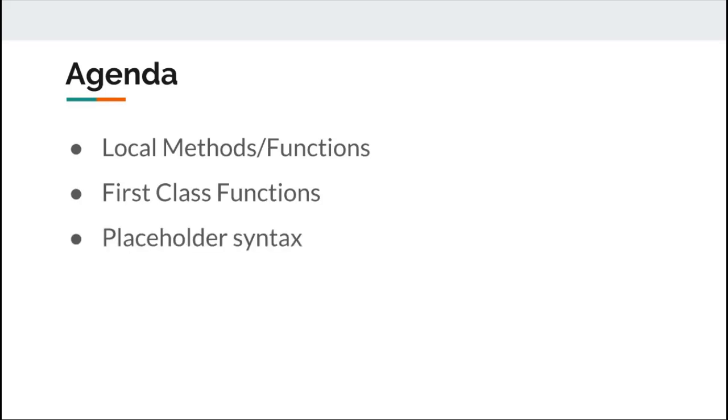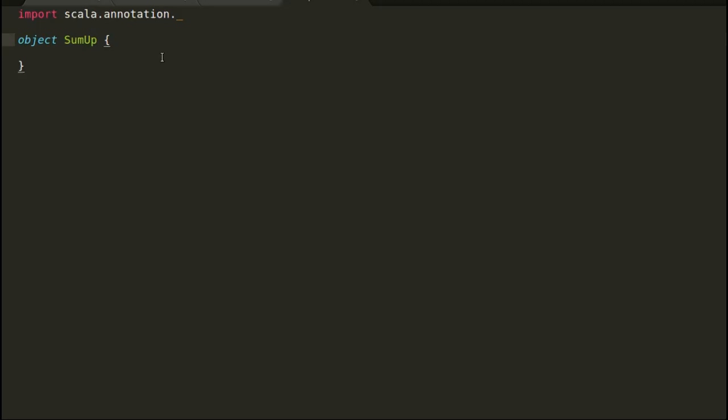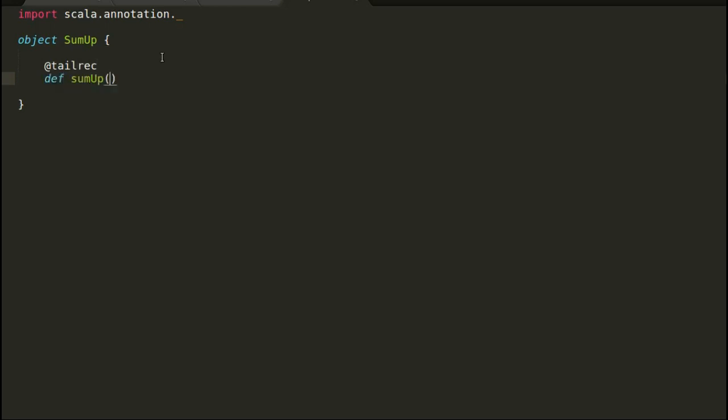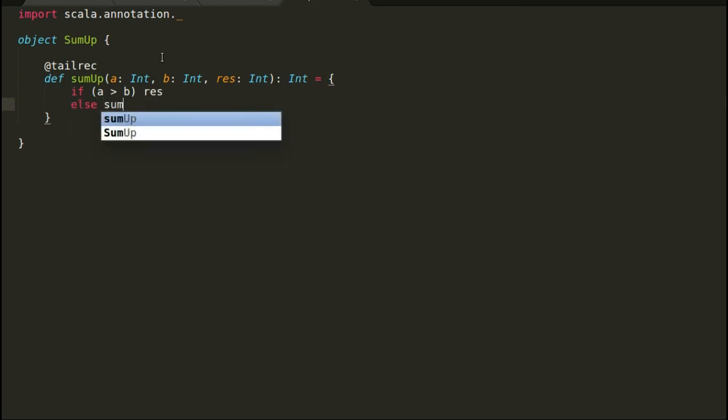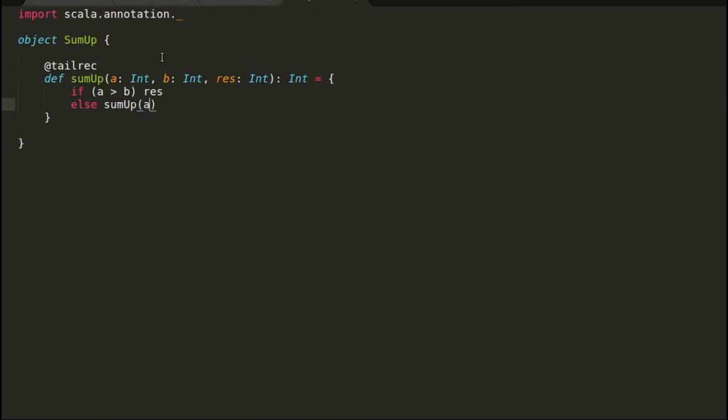I will jump right into the demo to discuss local methods in Scala. In the previous video we coded few examples using tail recursion and learned how tail recursion can result in more functional code. This example here is another usage of tail recursion where we are trying to find the sum of all digits between provided boundaries.